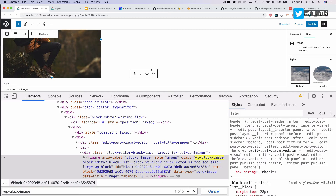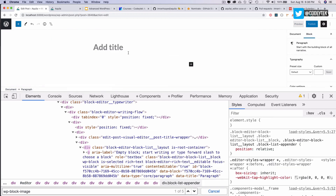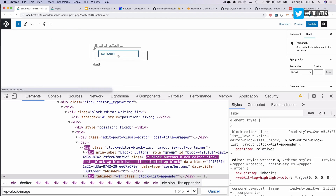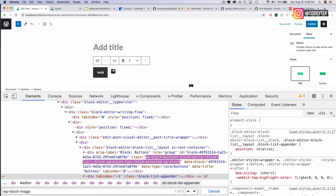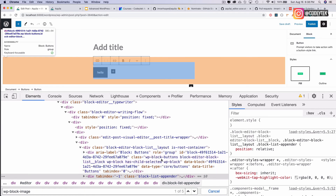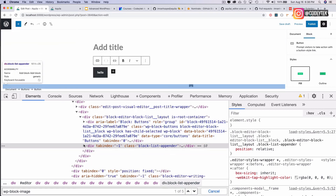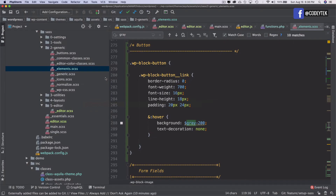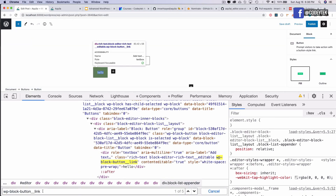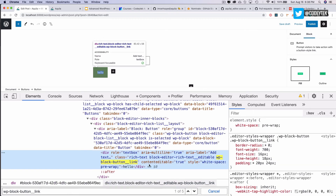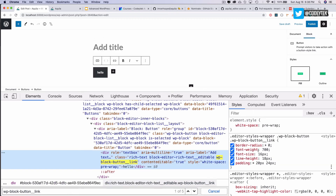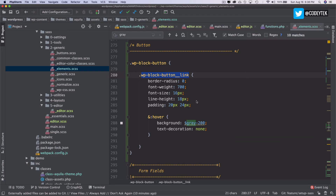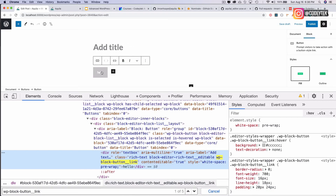Buttons also have classes. Adding a button with text 'hello', you can see it says WP block buttons. Searching further, there's also the class WP block button link with our styles applied: border radius zero, font weight, font size, line height, padding, and on hover it goes gray.